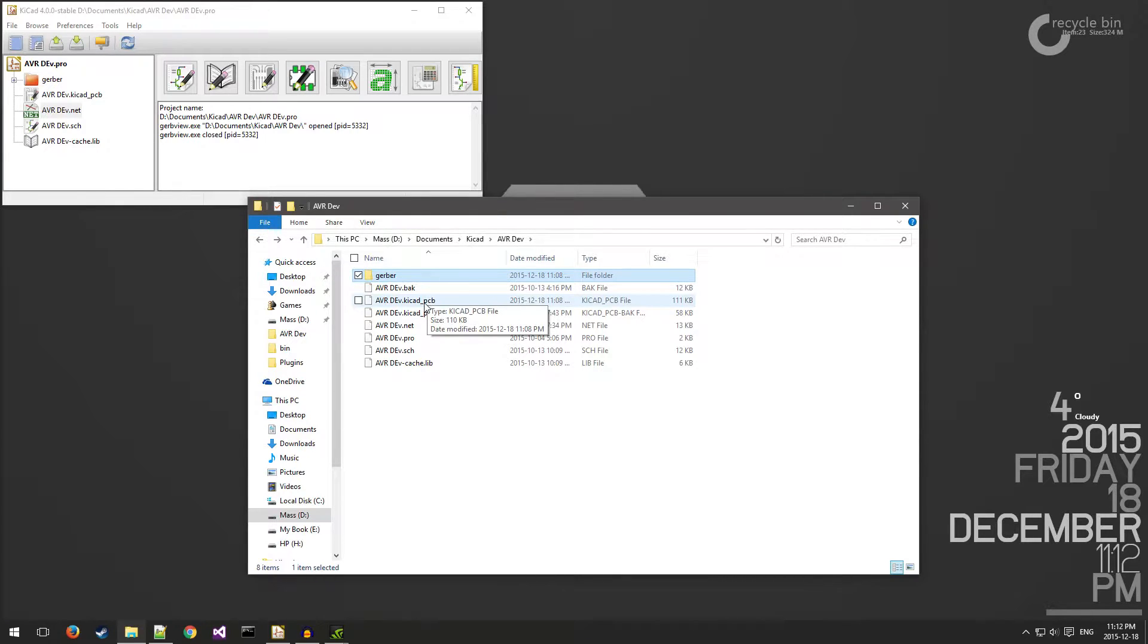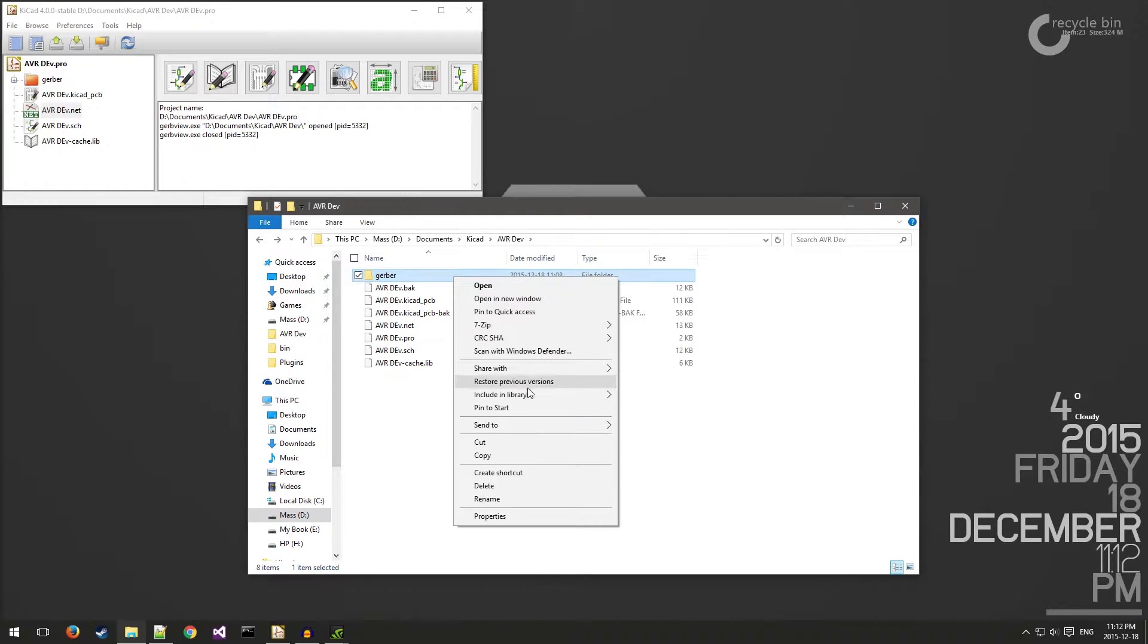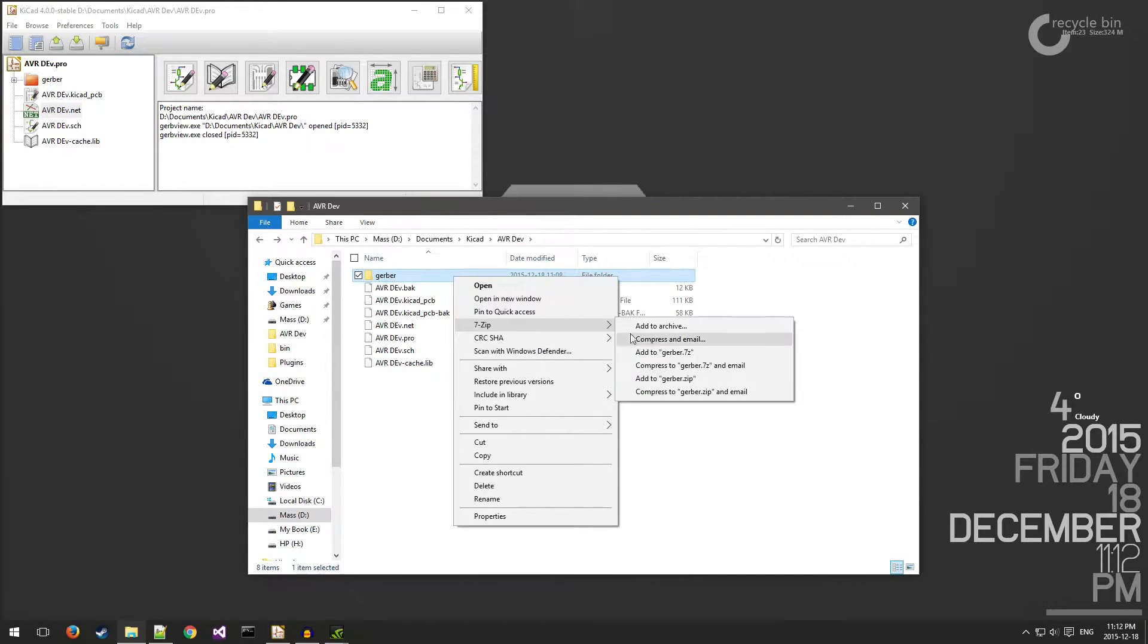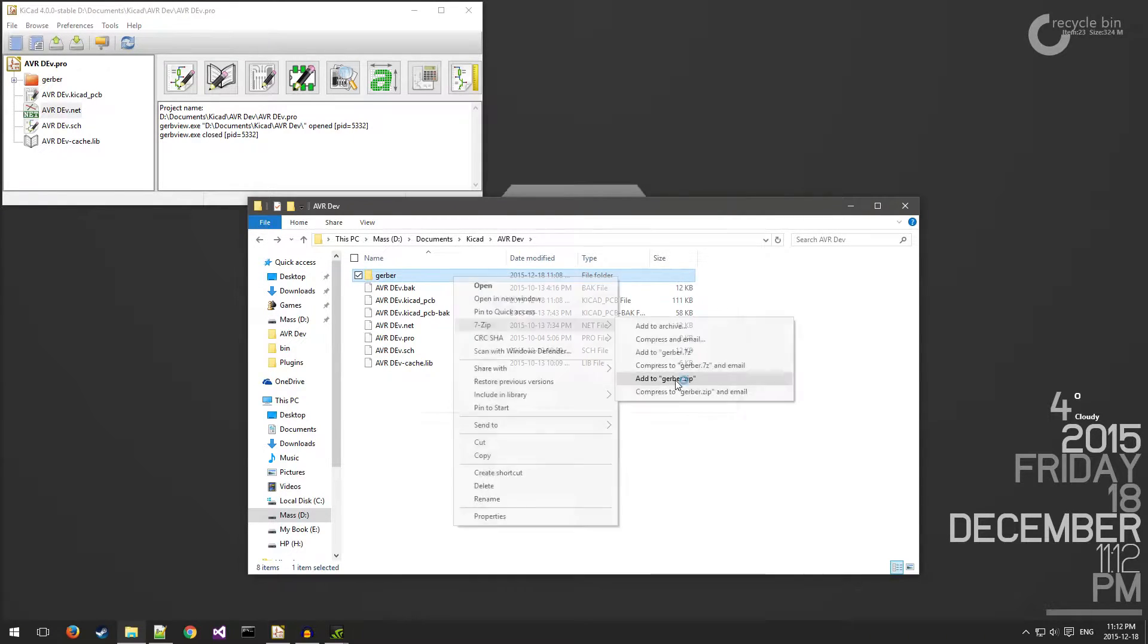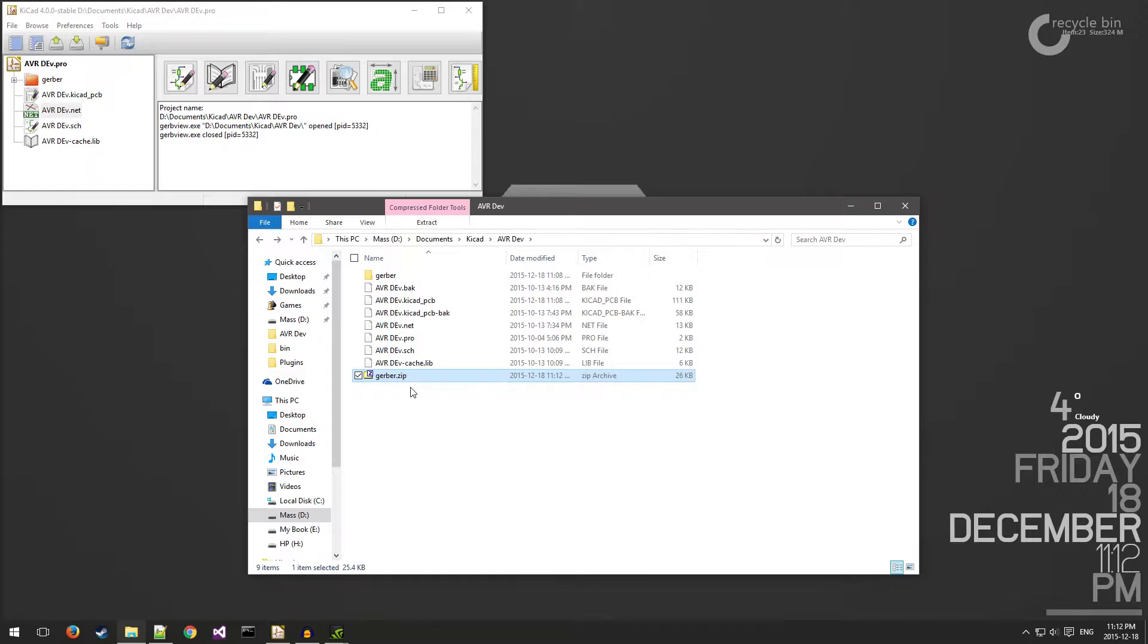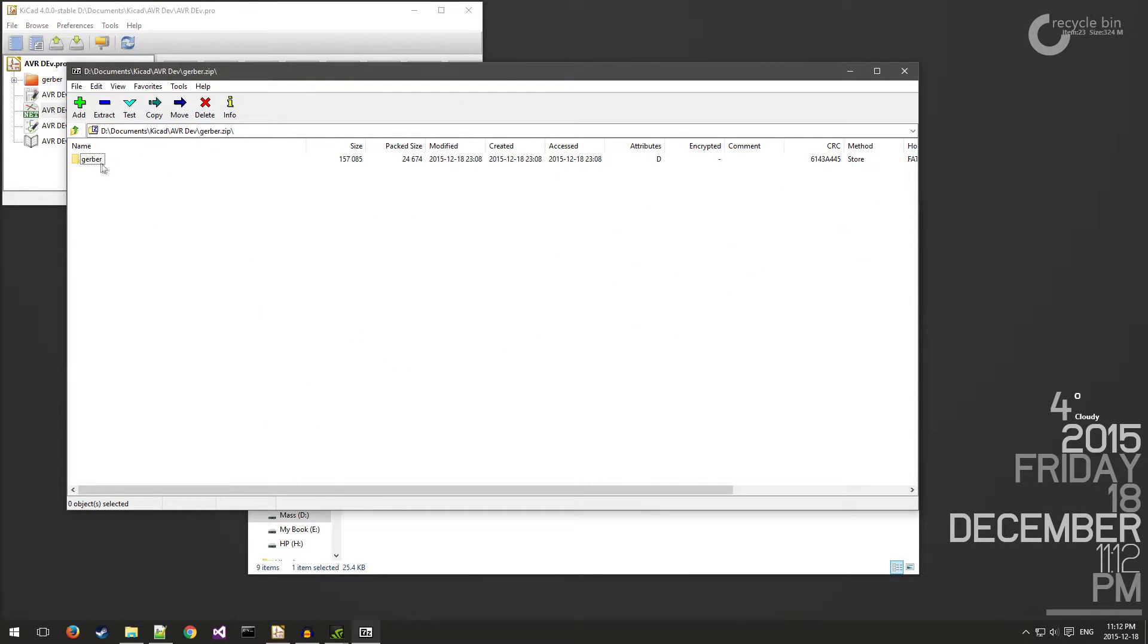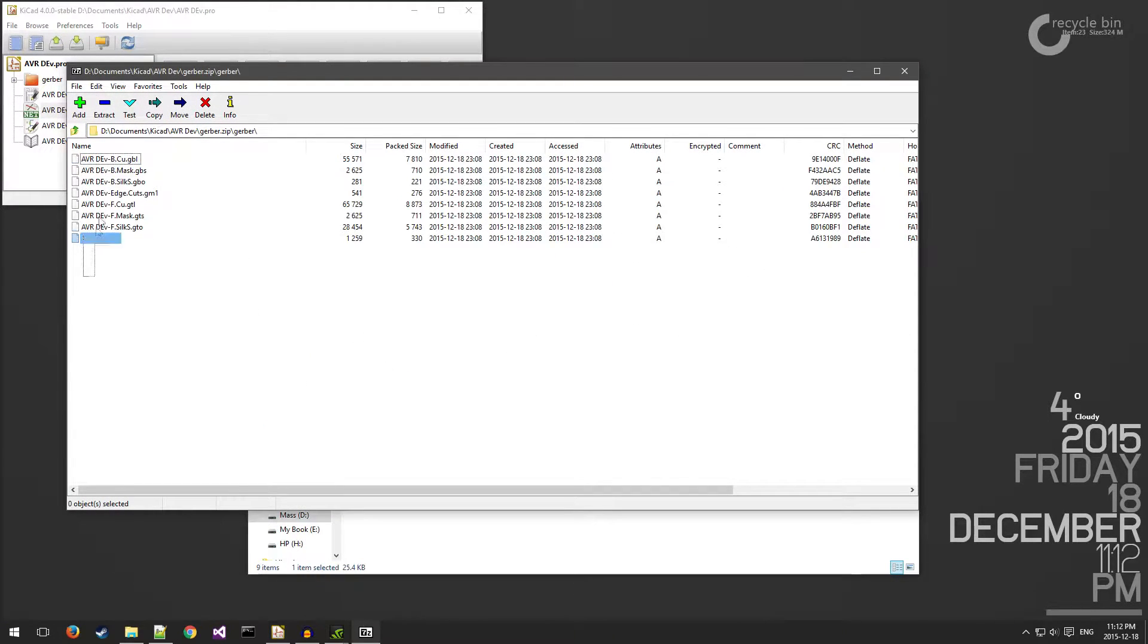If you make sure that you have 7-Zip installed, this will allow you to compress the files into a zip archive to upload to the PCB manufacturing website. Just right-click the folder, 7-Zip, and add to Gerber.zip. As you can see here, it's created a zip file.